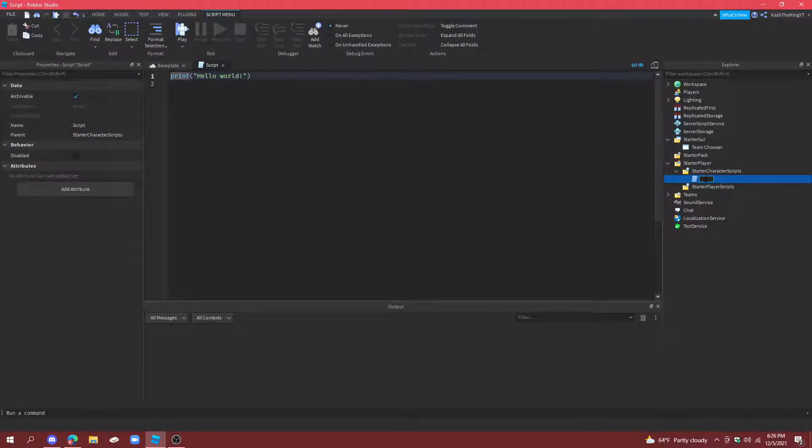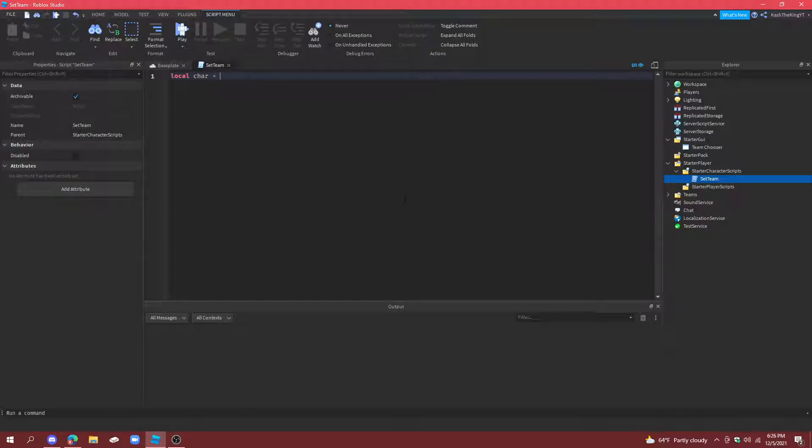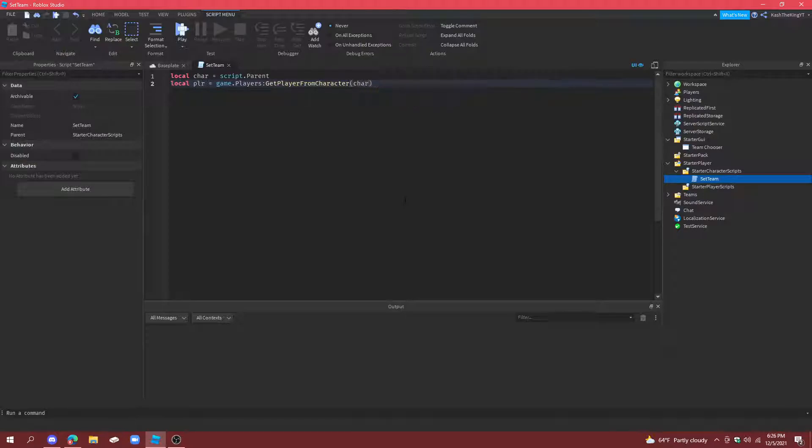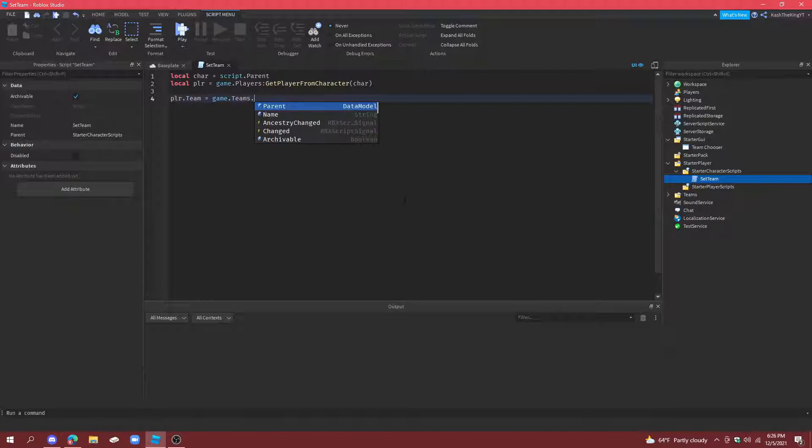So, we're just going to do set team. And this loads whenever your character loads in. Local character equals script.parent. Local player equals game.players. Get player from character. Character. Player.team equals game.teams.choosing.